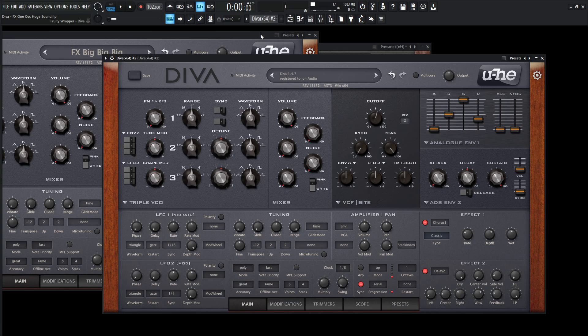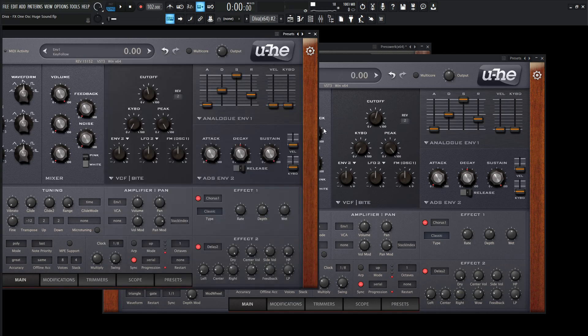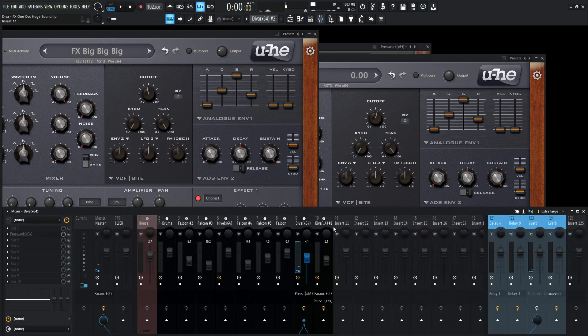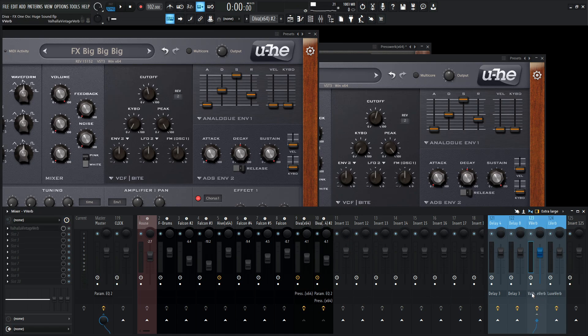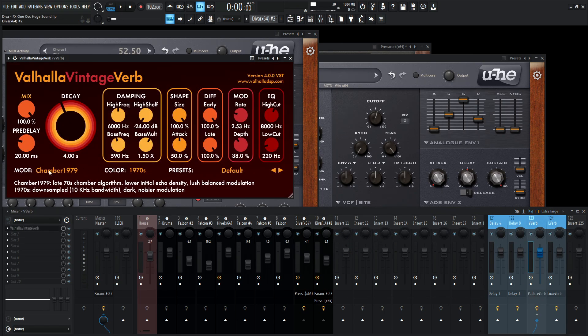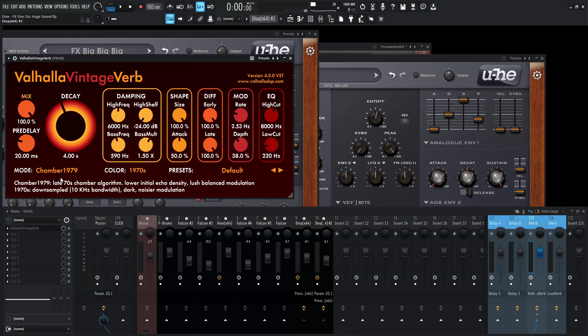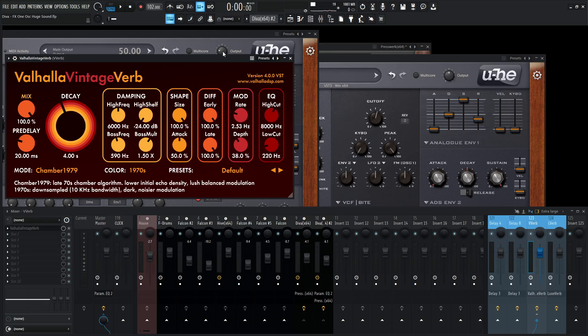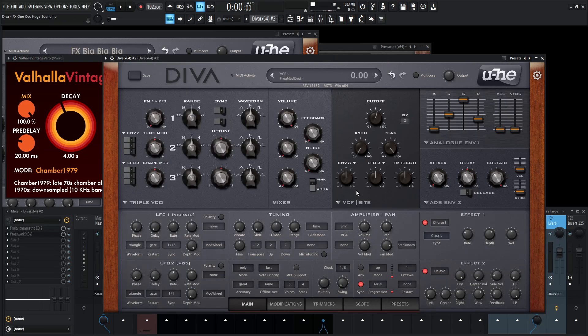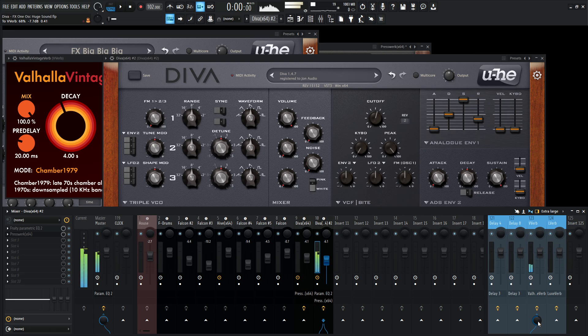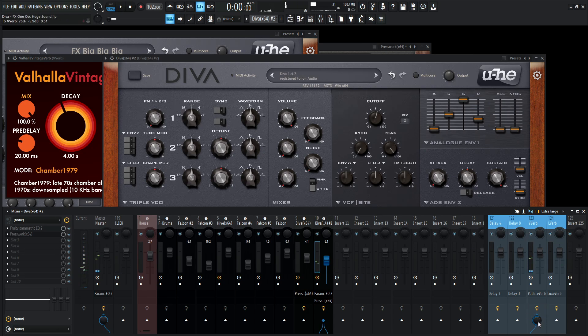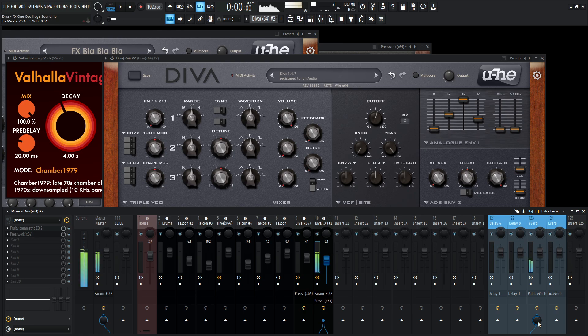But now the really cool part, especially for this type of patch, is going to be the reverb that we're going to be sending this to. So in this case, this is going to be Valhalla Vintage Verb, and the algorithm is going to be this amazing chamber 1979, which makes a huge difference. If you run anything really through this algorithm, it sounds amazing. Really huge. So yeah, let's take a listen to this once we add this to a reverb. And for this reverb send, we kind of do want a good amount to really sell this illusion. Just wild reverb right there.